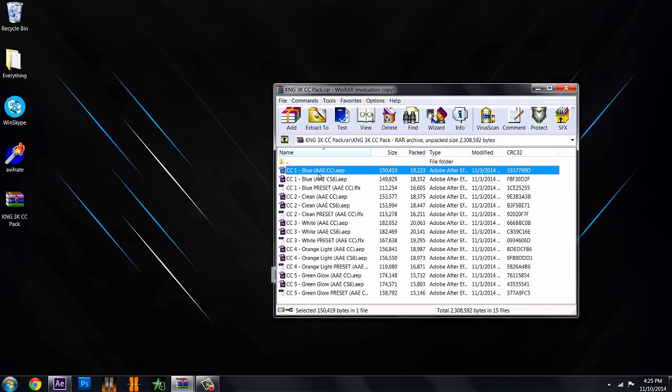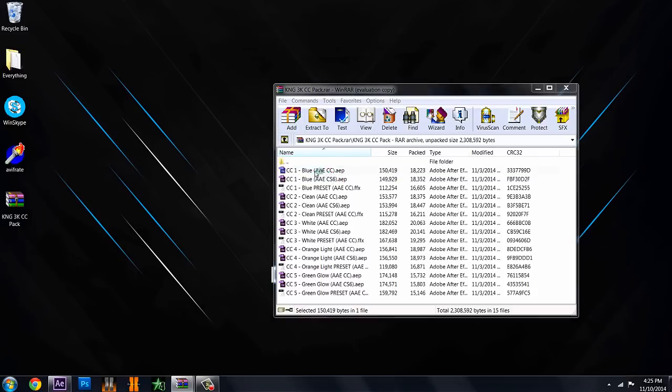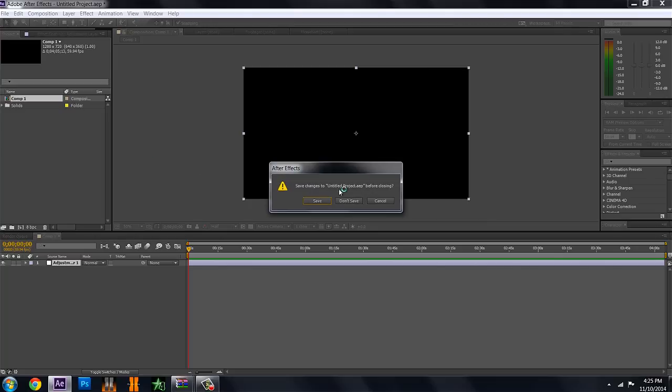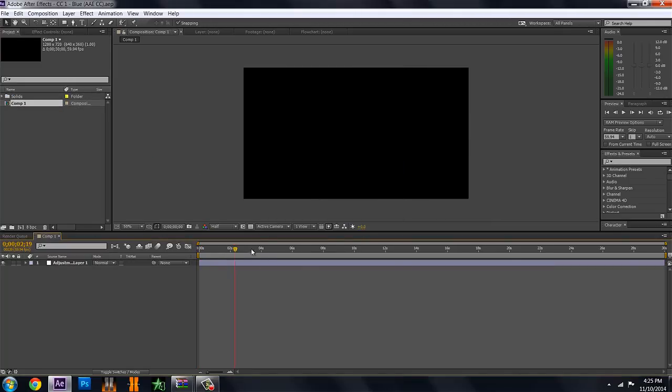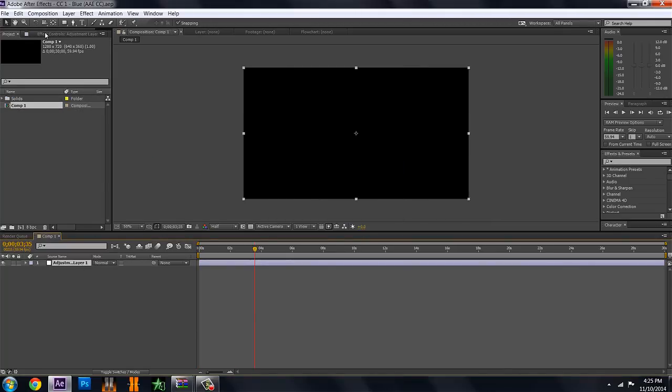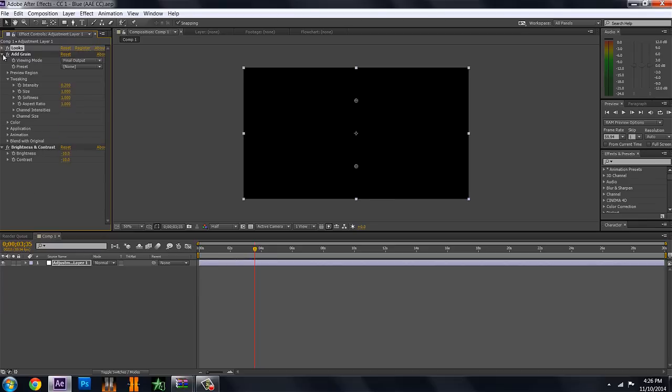This is your first CC blue and in parentheses it will say AAE CC and this is for Creative Cloud users. So this is the project file if you have Creative Cloud and you just want to double click on it and it will go ahead and open up in After Effects. You can see there is an adjustment layer right here with Magic Bolt looks which you need by the way for all of these color corrections. You have to have Magic Bolt looks which shouldn't be too much of a problem. It's pretty easy to find so you need to have that.